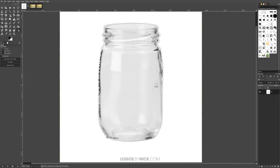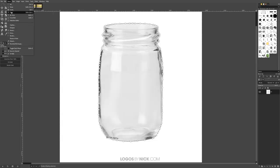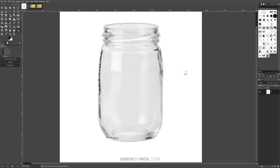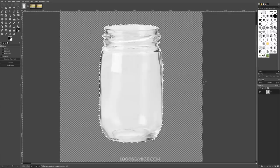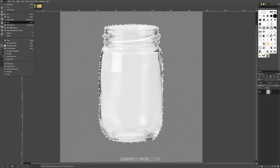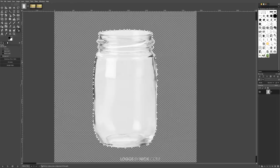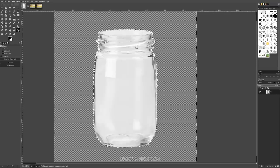Now I want to create a selection from this. I'll press Enter on the keyboard to create a selection and then invert it, because I don't want the glass jar selected — I want the background selected so I can delete it. I'll go to Select and click Invert, then press Delete on the keyboard and it's going to delete the background. If you're a Mac user and don't have a Delete key, just go to Edit and look for Clear.